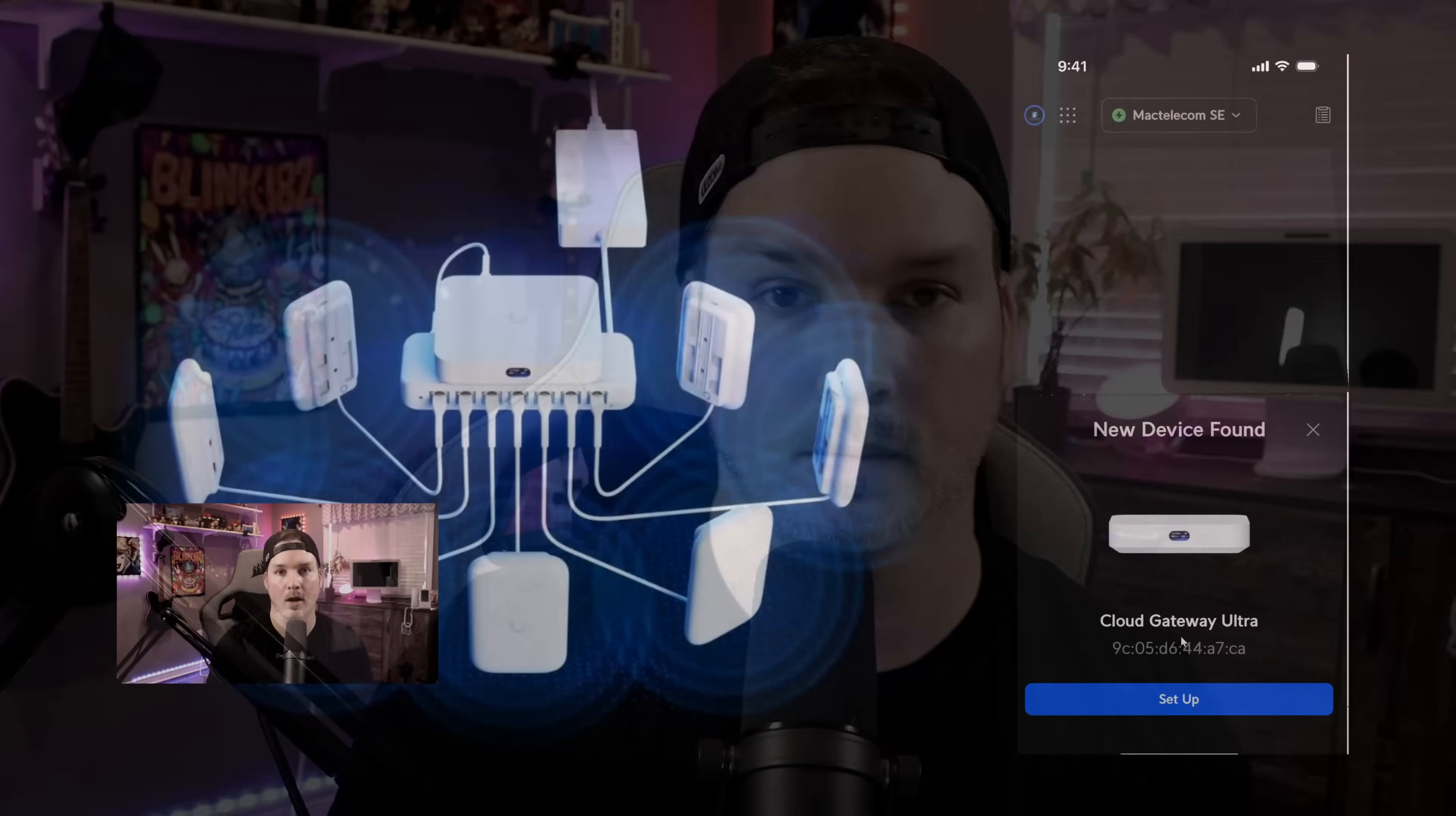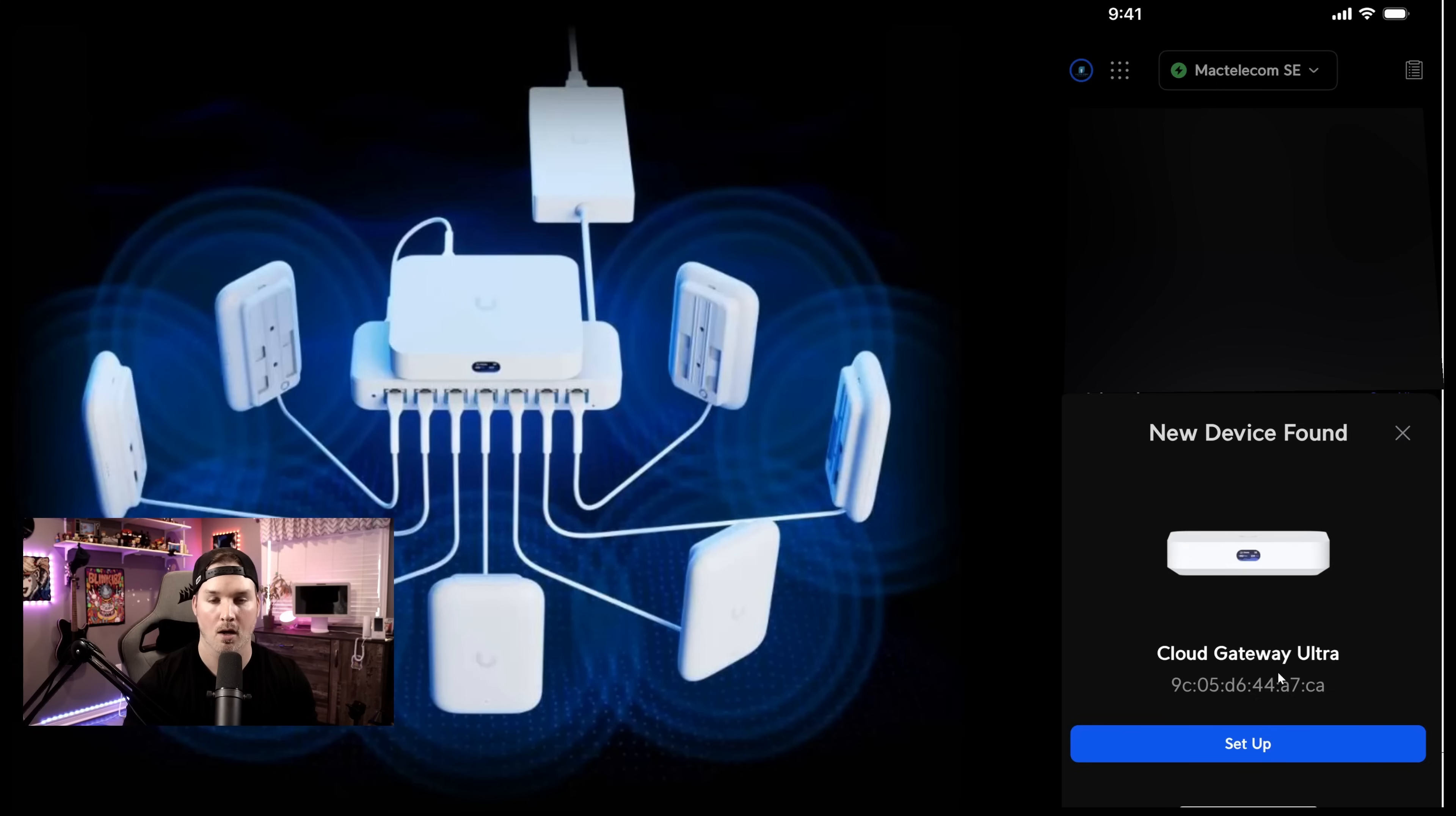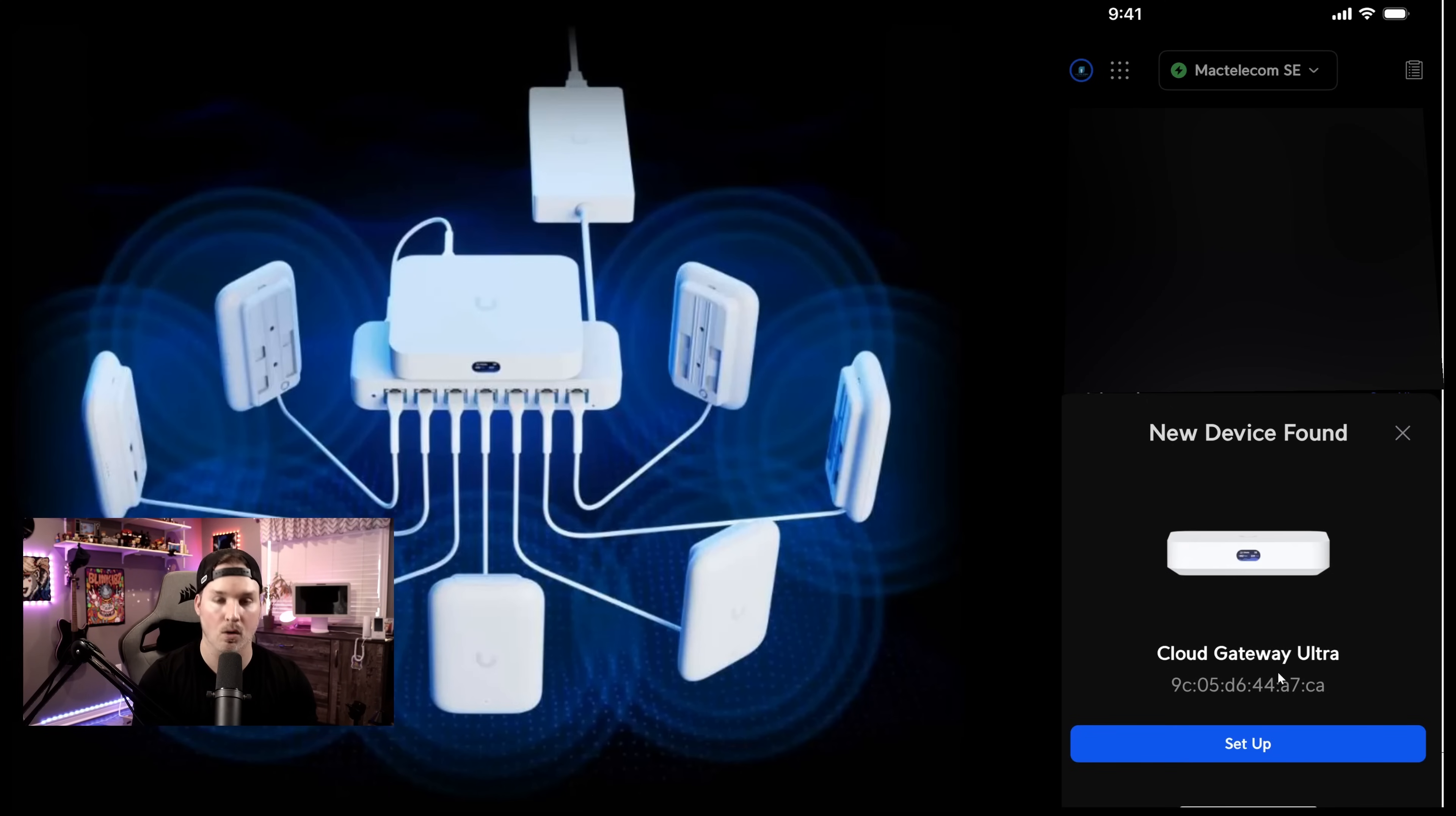Now there are some things that the Switch Ultra doesn't do, and we'll go more into detail when we get it into our controller. And that's what we're gonna do right now. Now I've opened up the Unify network controller on my phone, and you could see a new device has been found, and that's the Cloud Gateway Ultra. We're gonna do the initial setup on my phone. So we're gonna adopt the Switch, and we're gonna adopt the UK Ultra access point. After that, we're gonna move to my computer.